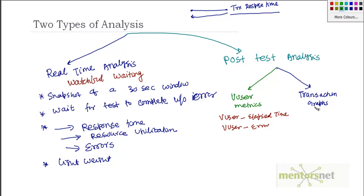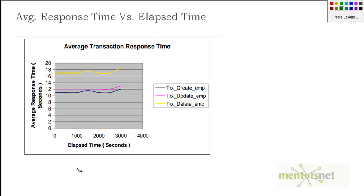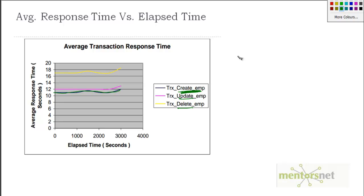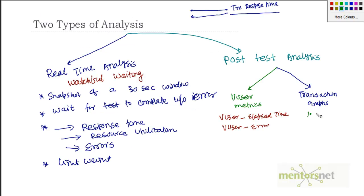And one of the very important things that we take is average response time versus elapsed time. So here is a graph. This is elapsed time. Here are different kinds of transactions. One is create employee. One is update employee. Another is delete employee. The create employee transaction is behaving over time like this. We are measuring the time taken to create an employee. And then, let's say we got 20 measurements over a period of, say, one hour. Then what we are going to do? We are going to plot them in the graph like this.